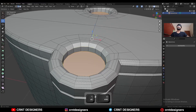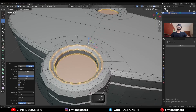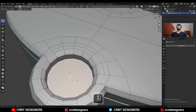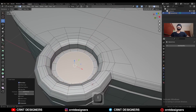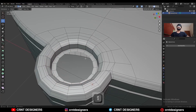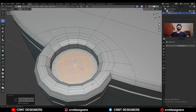Select these edge loops and Ctrl-B, add bevel on them. Select this face, use the inset operation, delete this face, select this edge and then use face grid fill. Adjust the offset.